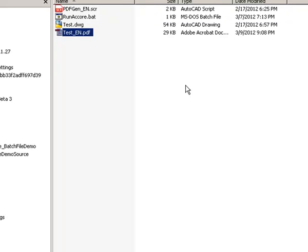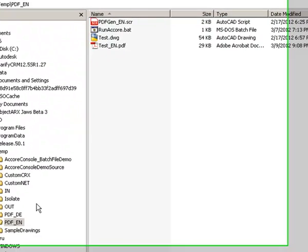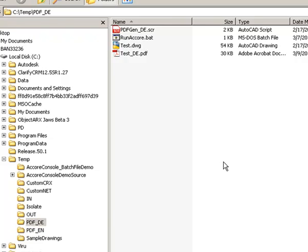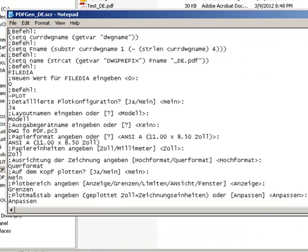In the second demo, I will use the /l switch. If you have an AutoCAD 2013 language pack installed, you can use the /l switch to launch accoreconsole.exe in the specified language. In my system I have the German language pack installed, so the /l switch lets me choose between English and German versions of accoreconsole. Here is a script file that generates a PDF for a drawing — it is similar to the previous demo but all the commands are now in German.